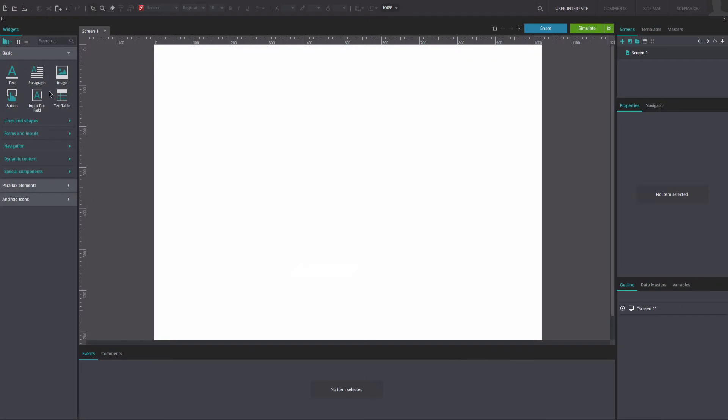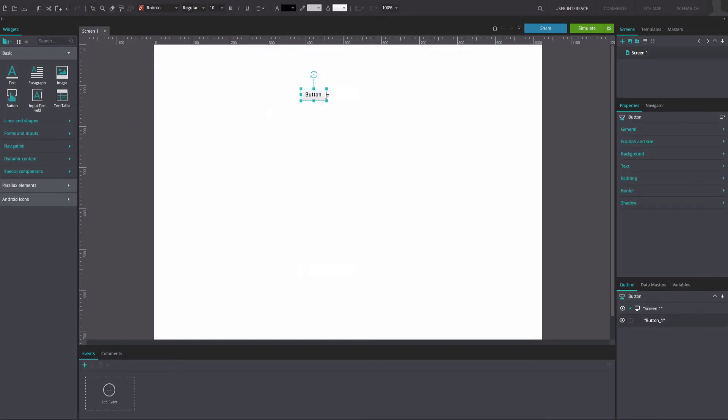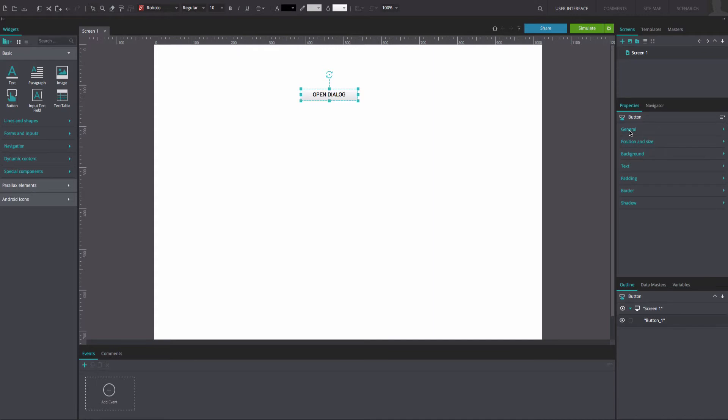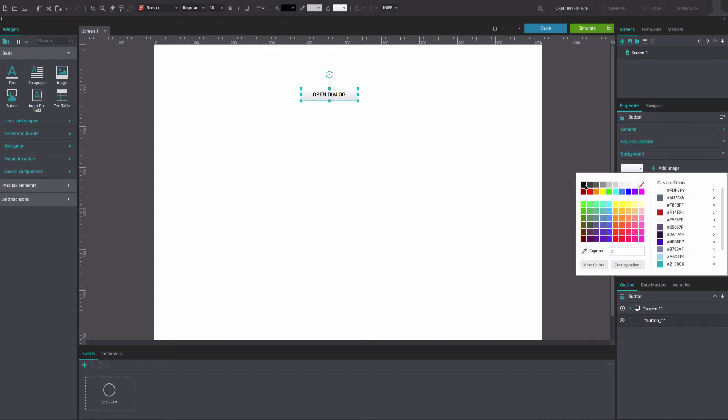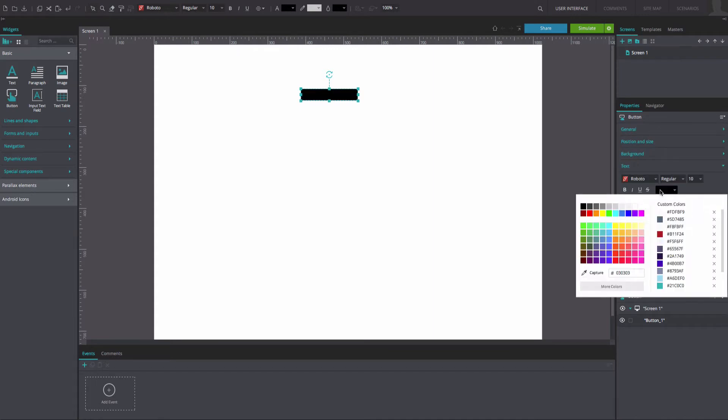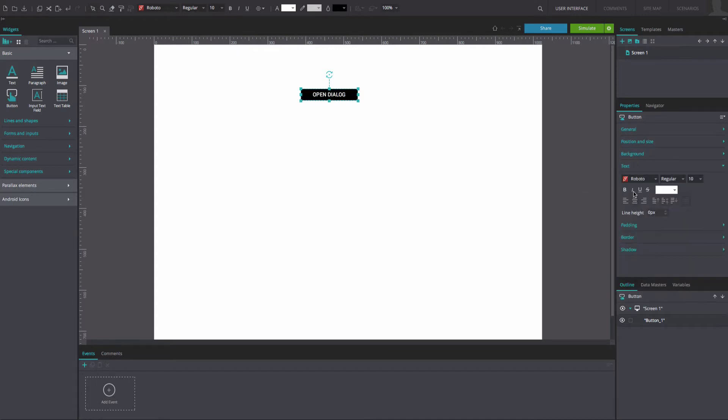Drag a button widget to the canvas. Resize it to match our example. In the Properties tab, rename the value. Change the background color to black. Make the font color white.